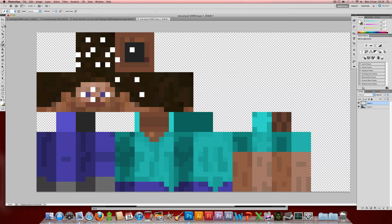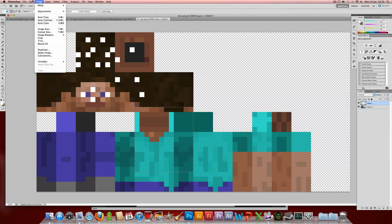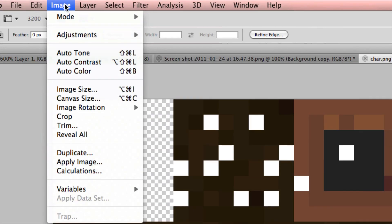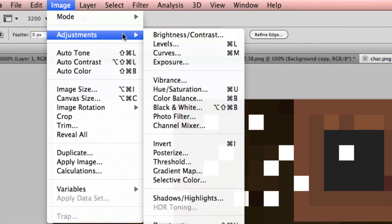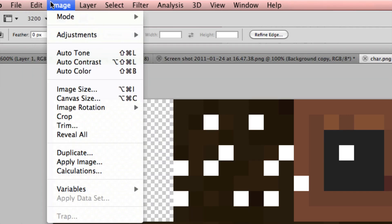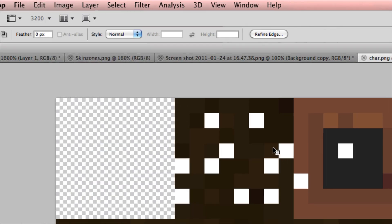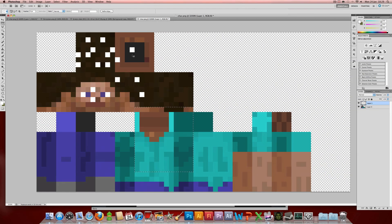Alternatively, as you may have seen in my last Minecraft tutorial, you can make a selection using any of these selection tools, and then go to Image Adjustments and fiddle about with any of those if you just want to make minor adjustments, or maybe just want to change the colour.